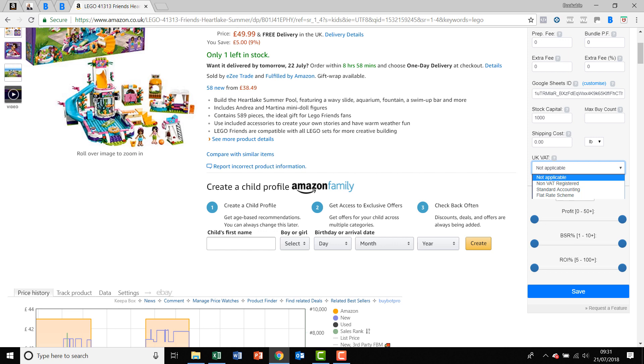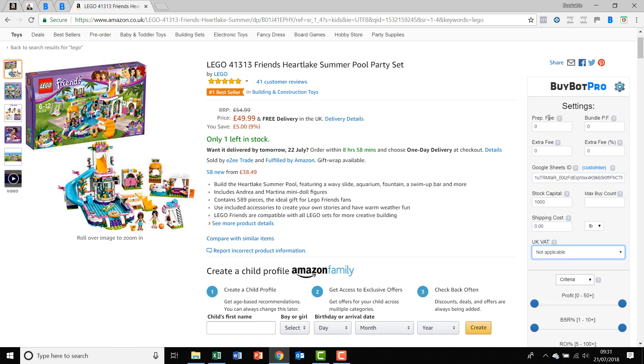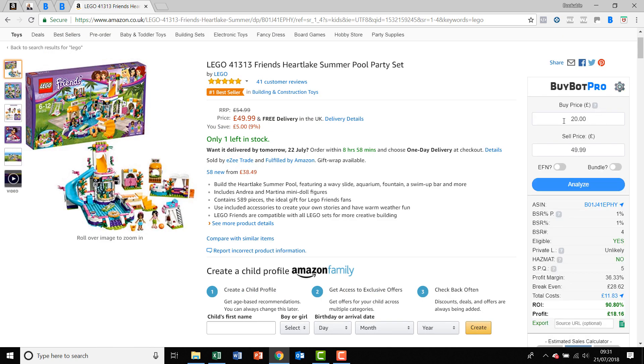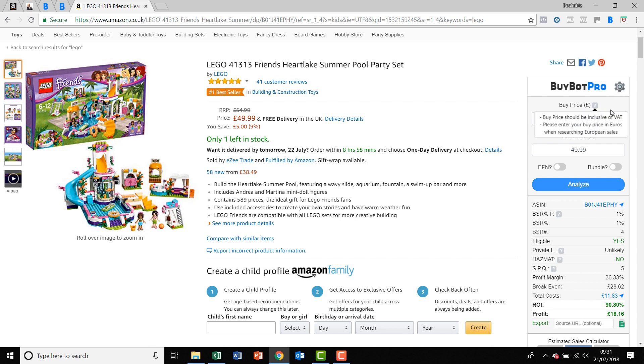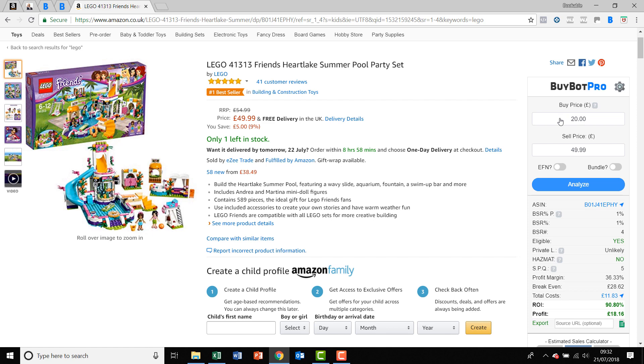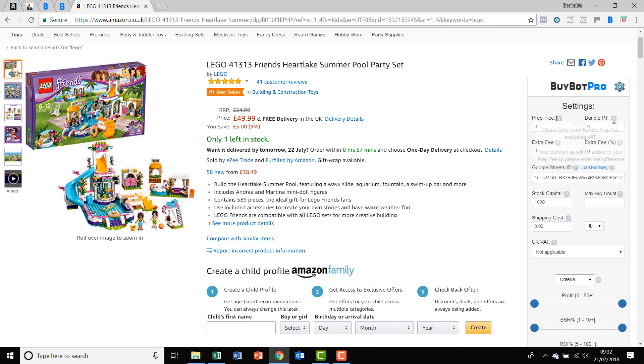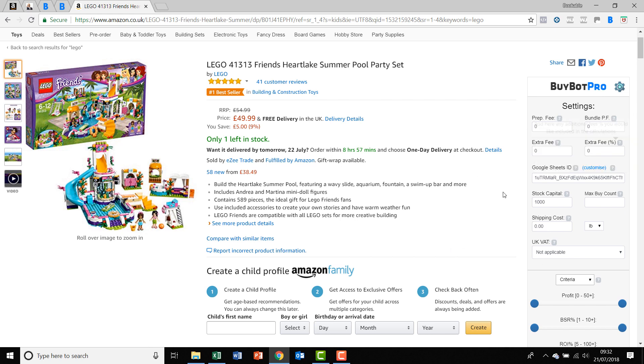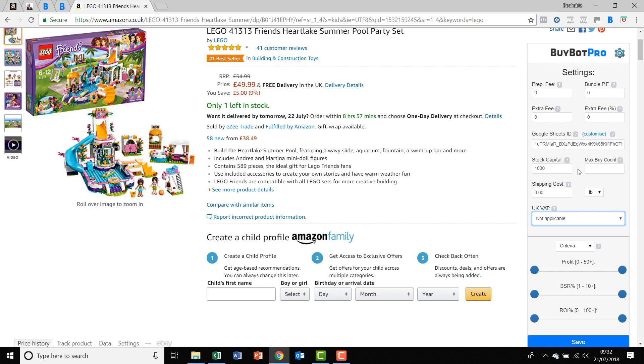Literally all you do is choose your VAT status and click save. When you're working on the front and you input your buy price, make sure your buy price is inclusive of VAT. If you hover here we tell you that anyway. Your prep fee and such like need to be excluding VAT because we've assumed that your prep centre is VAT registered, because most of them are going to be. So you need to put those in excluding VAT and then it will work it all out absolutely to the penny for you.